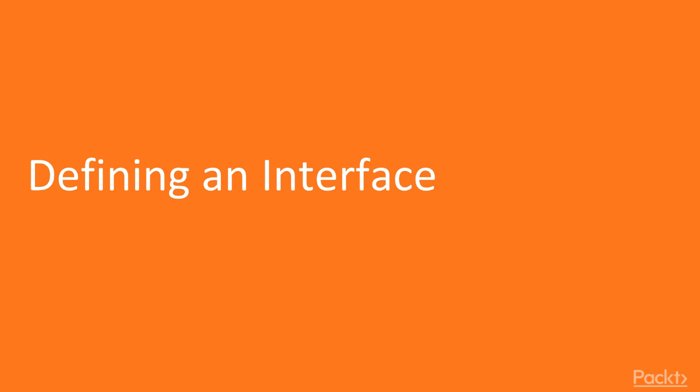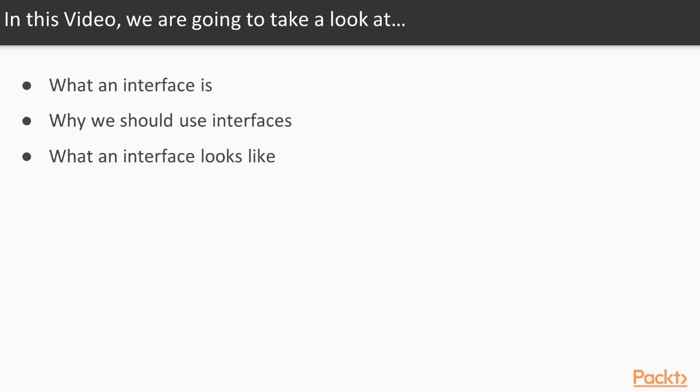We are going to look at what an interface is, why we should use interfaces, and what an interface looks like.